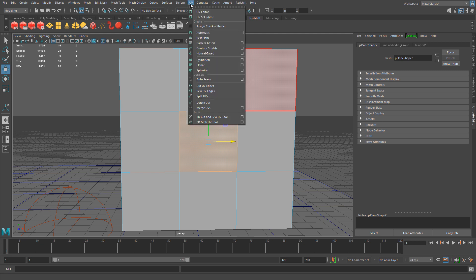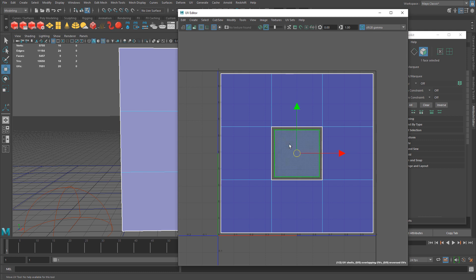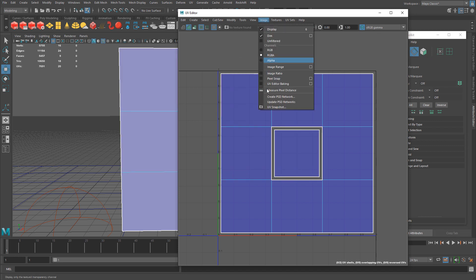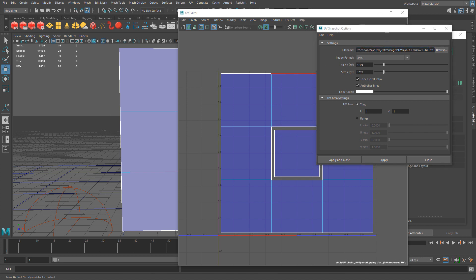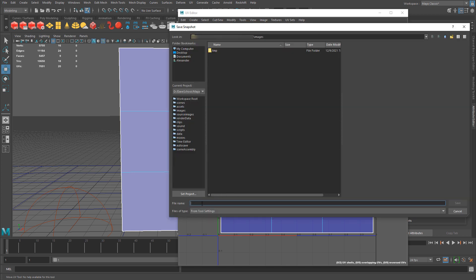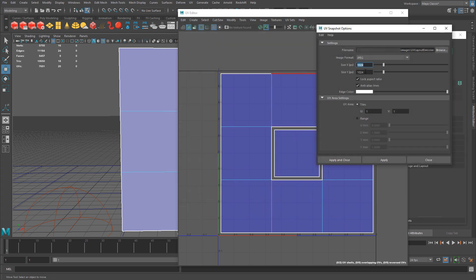Let me show you the UV layout for this plane. In the UV editor, there's a single middle face — that's the one I want to have the emissive property. Everything else will not be emissive. For this purpose, I'm going to save a UV snapshot so I can have this UV layout in Photoshop to block out which parts are emissive and which are not. I'll browse to a folder, name the file 'UV layout emissive', set the image format to JPEG, and hit Apply and Close.